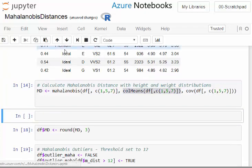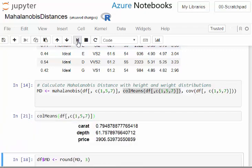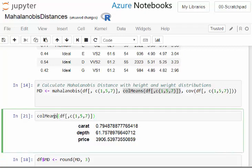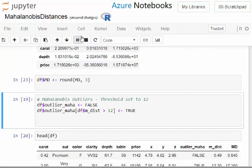That's colMeans and that just gives you the mean of carat, the mean of depth, and the mean of price. That's all it does.